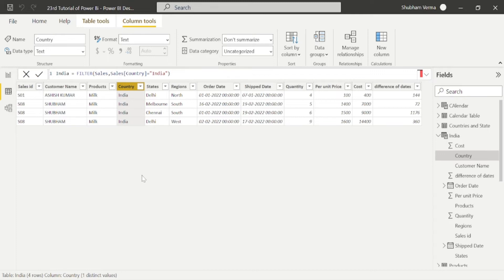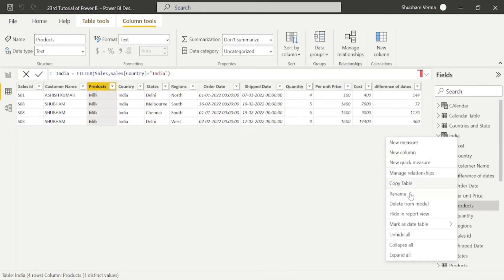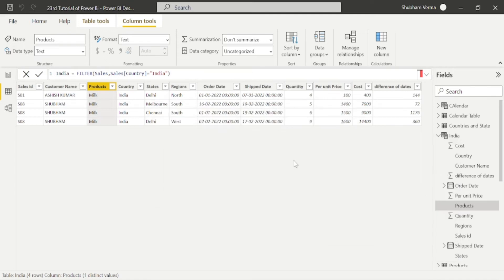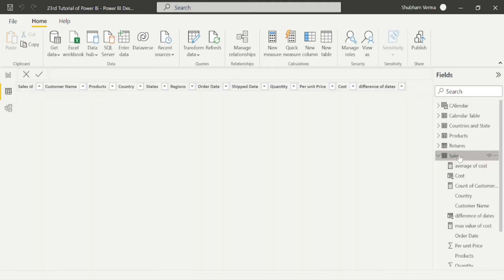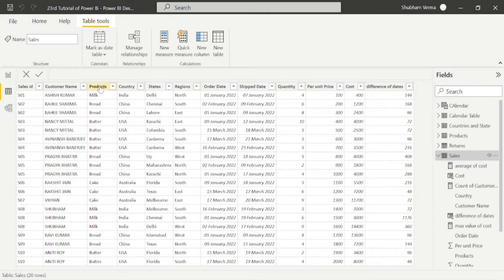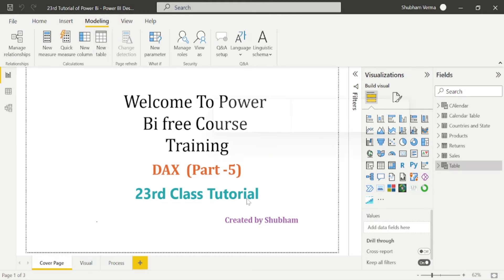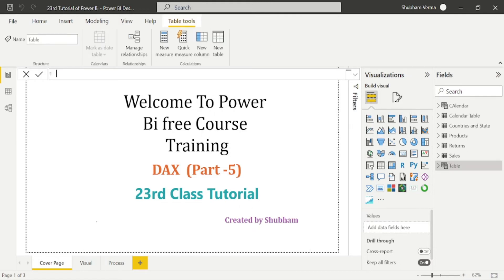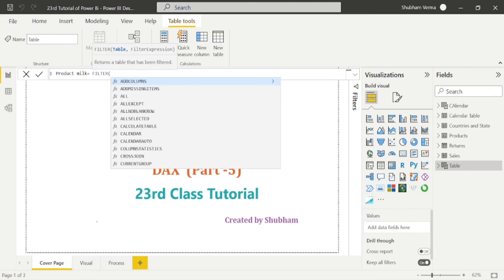In this way you can apply more filters on more countries and products. Let me take one more example — let's say we want to create a product table. I'll delete this country table first. Now we will create a product table, so again go to the Modeling tab and click New Table. Our naming convention is 'Product' and we want to filter out the data for milk only. I'll write my DAX function which is FILTER with an opening bracket, and the table name is Sales.